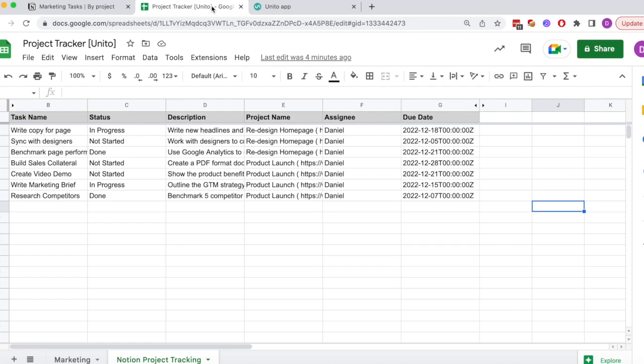I've already synced over all the historical data which you can see here, but we'll show you how the flow works when a new task is added.